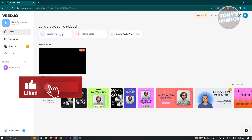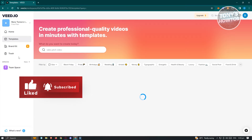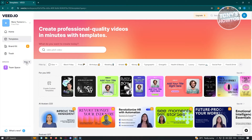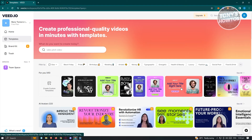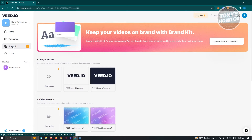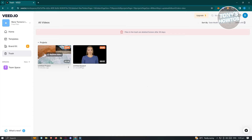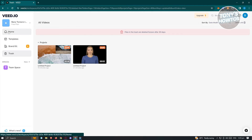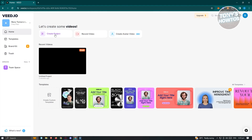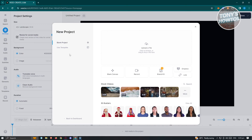Before we create the project, they also have Templates available. If you want to rapidly create your video without starting from scratch, you can use their templates — just edit the text, add videos, and add other elements to customize it. They also have a Brand Kit option, which is for Pro users, and a Trash section where you can see previously deleted projects.